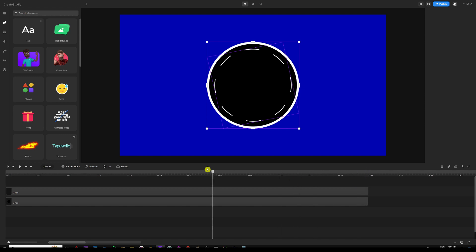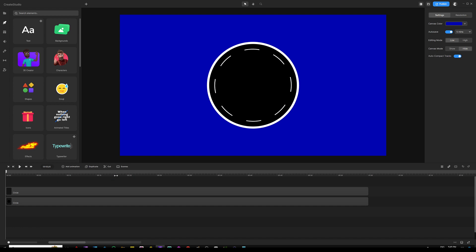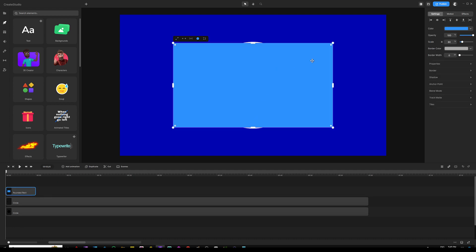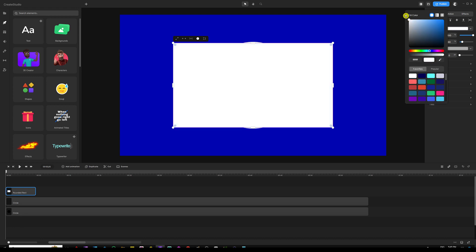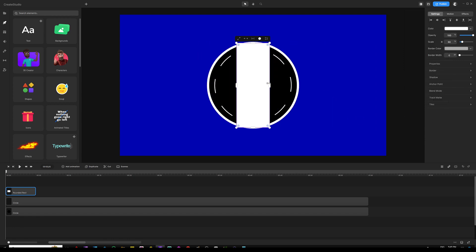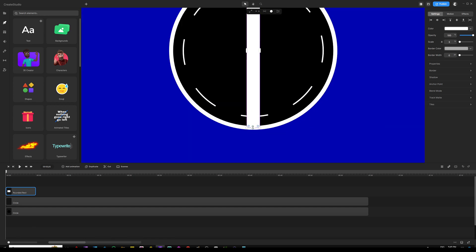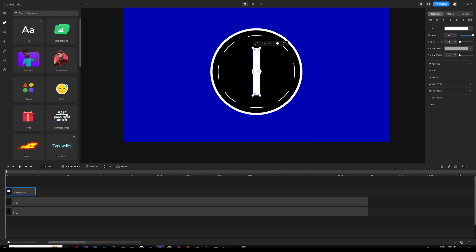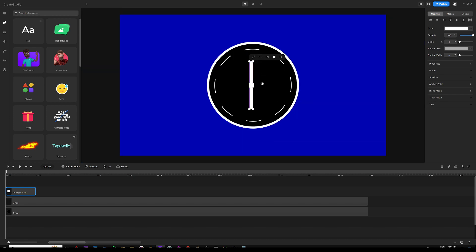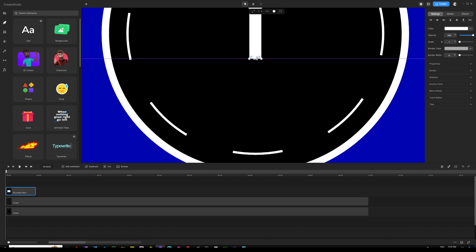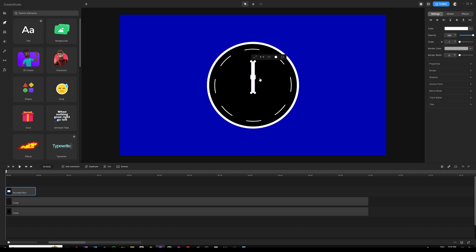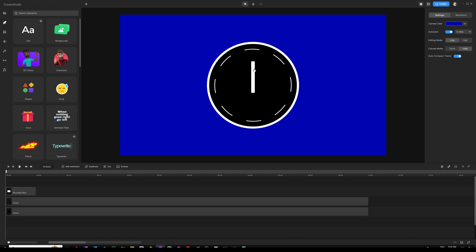After extending, go back to the playhead at zero frame. Now it's time to create the handles. Hit Shift+R to grab a rectangle. This is going to be the seconds handle — change it to white, then adjust its size into a thin vertical line. Make sure it is centered and lined up with the upper half of the circle.